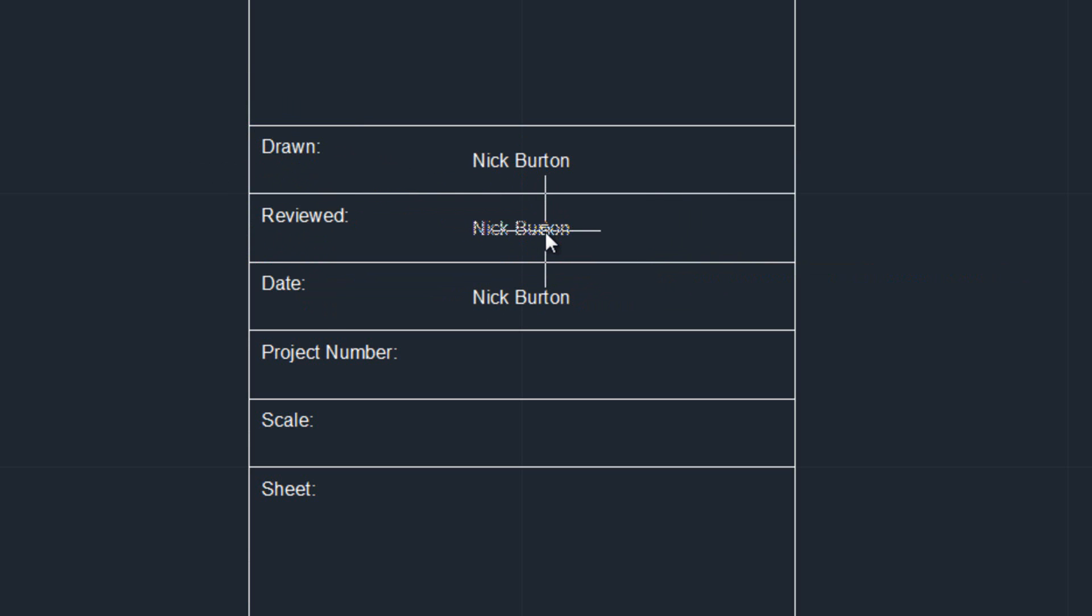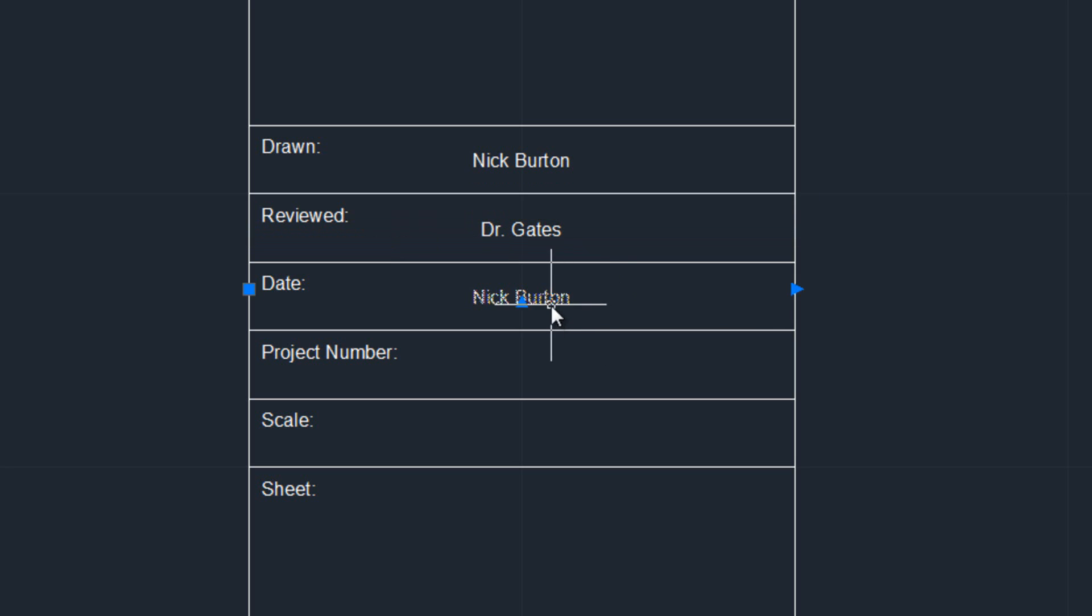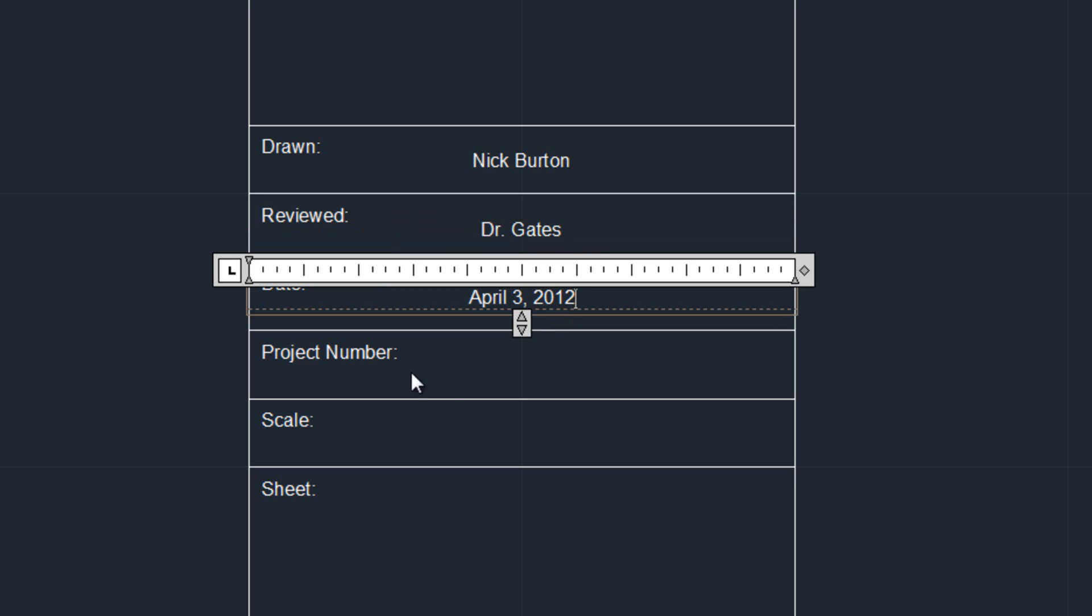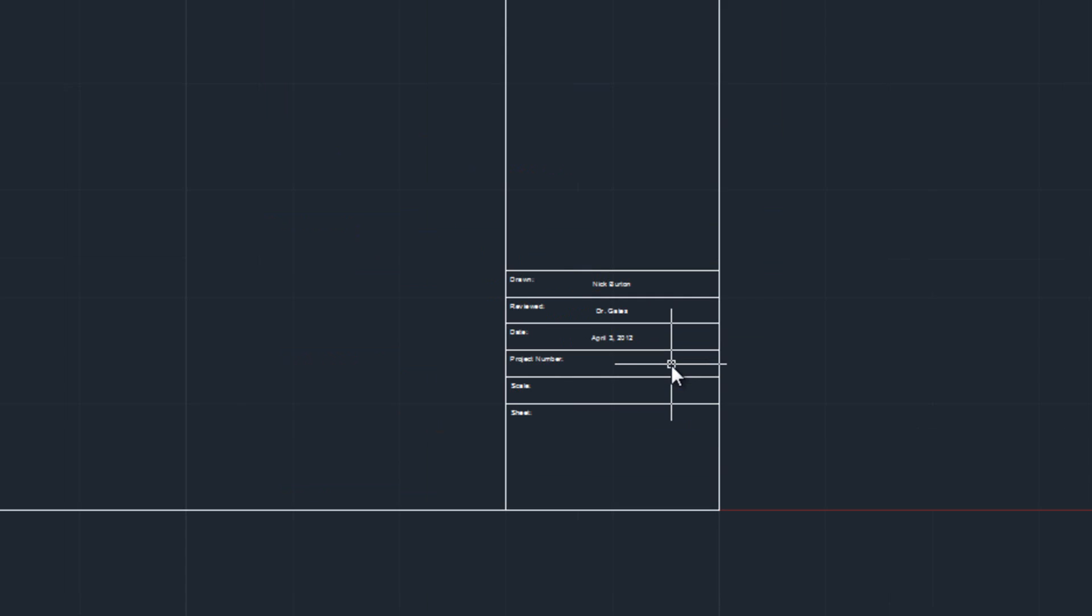So there we are, so enter in that information, enter in the date. So that's going to be constant throughout our whole program.